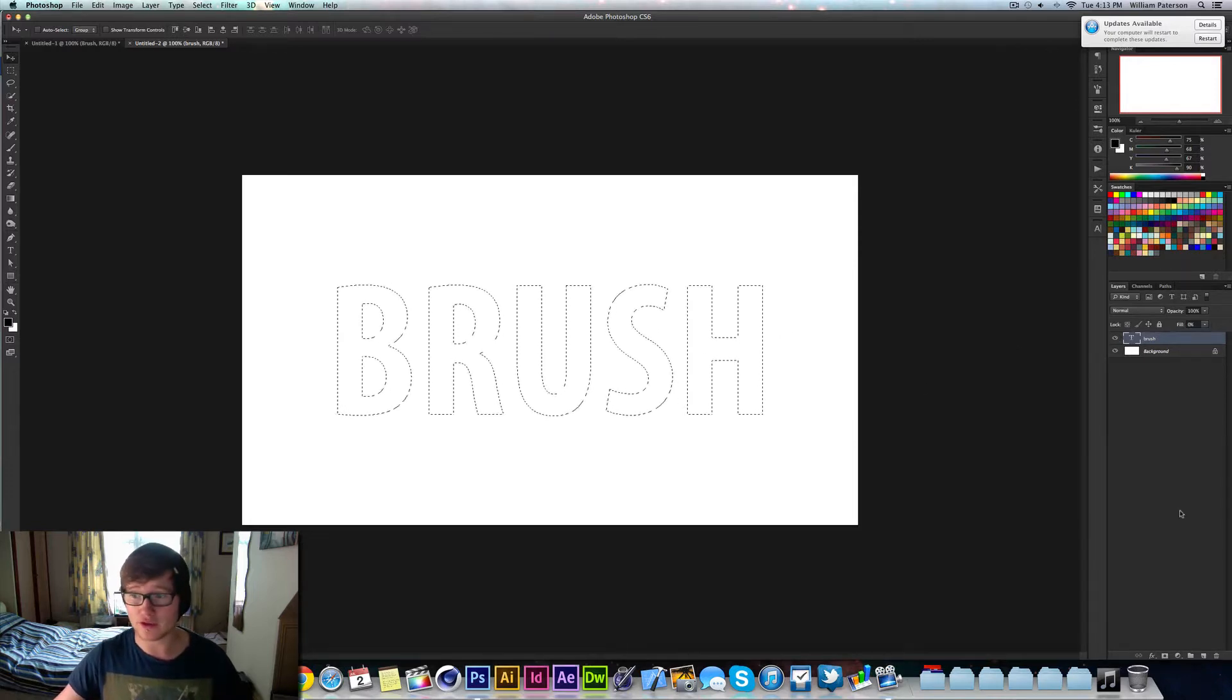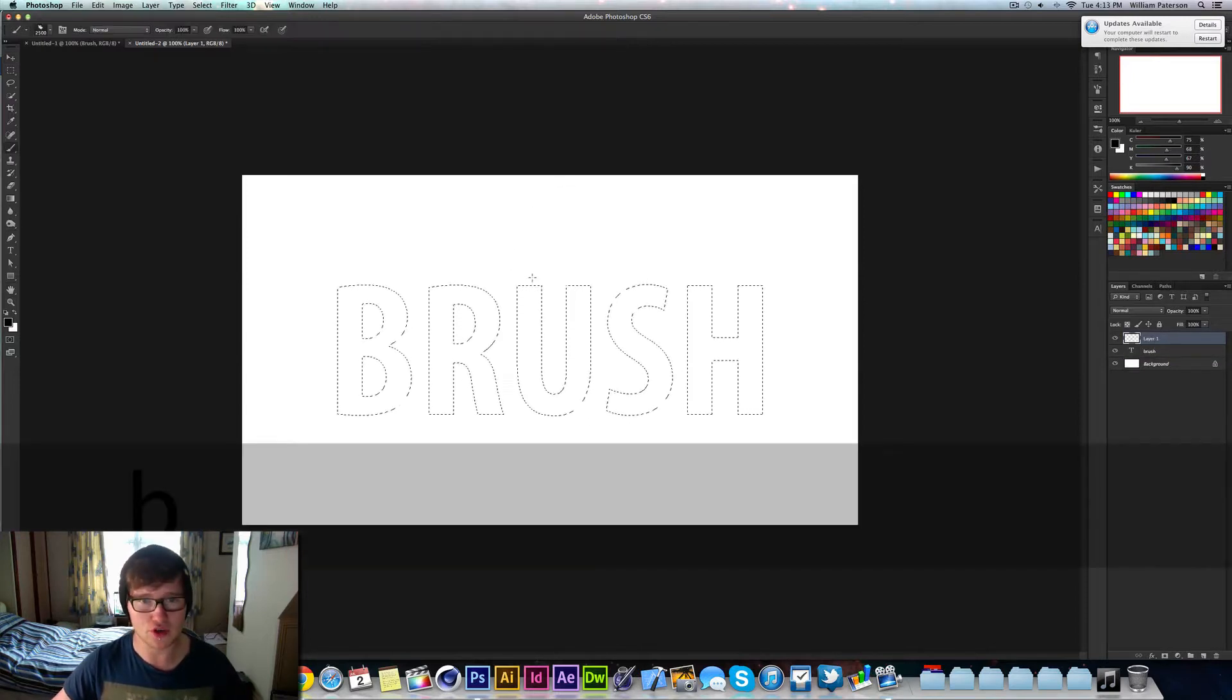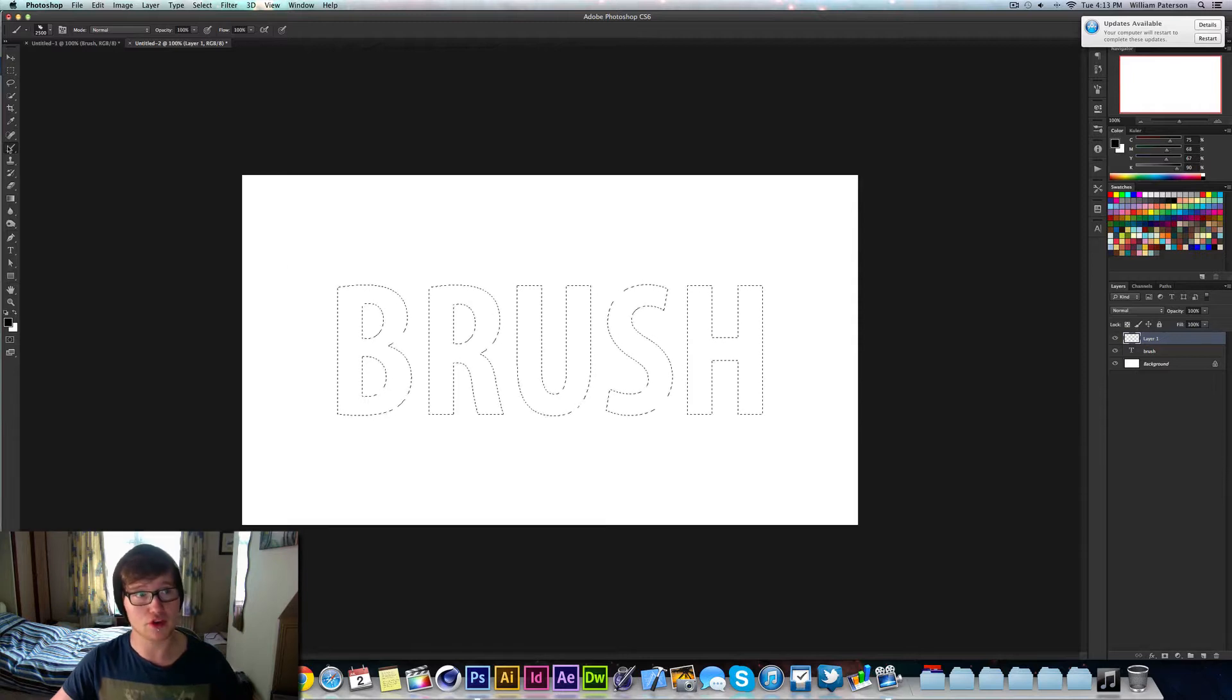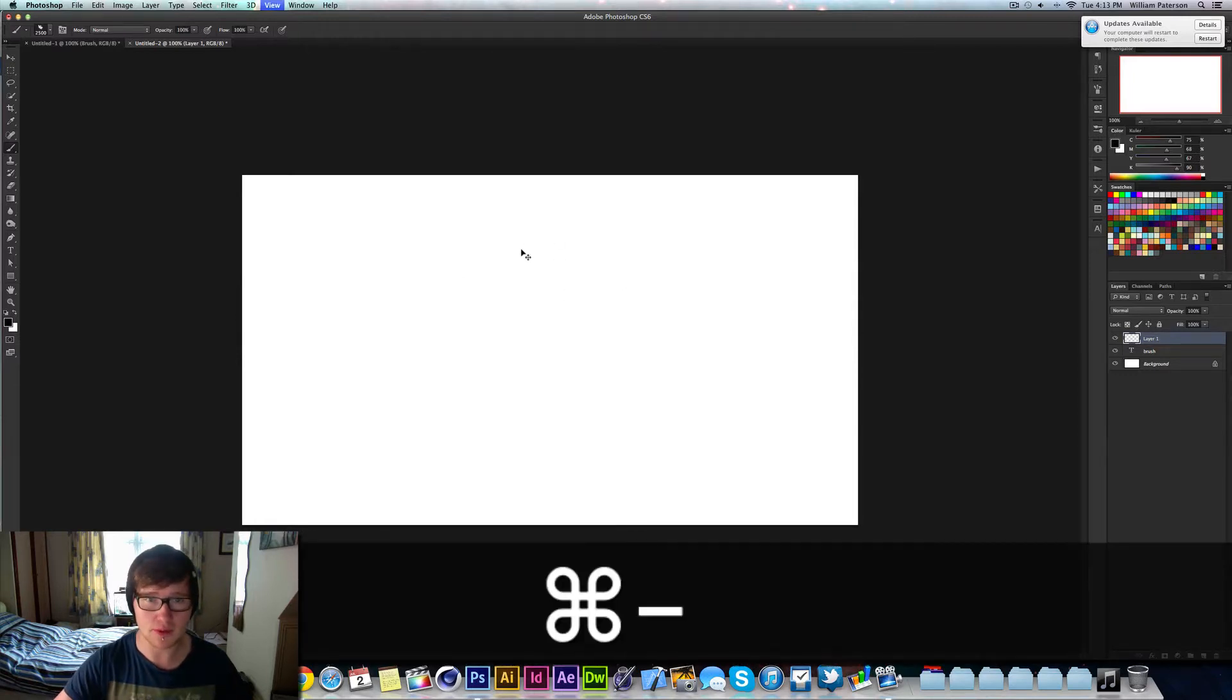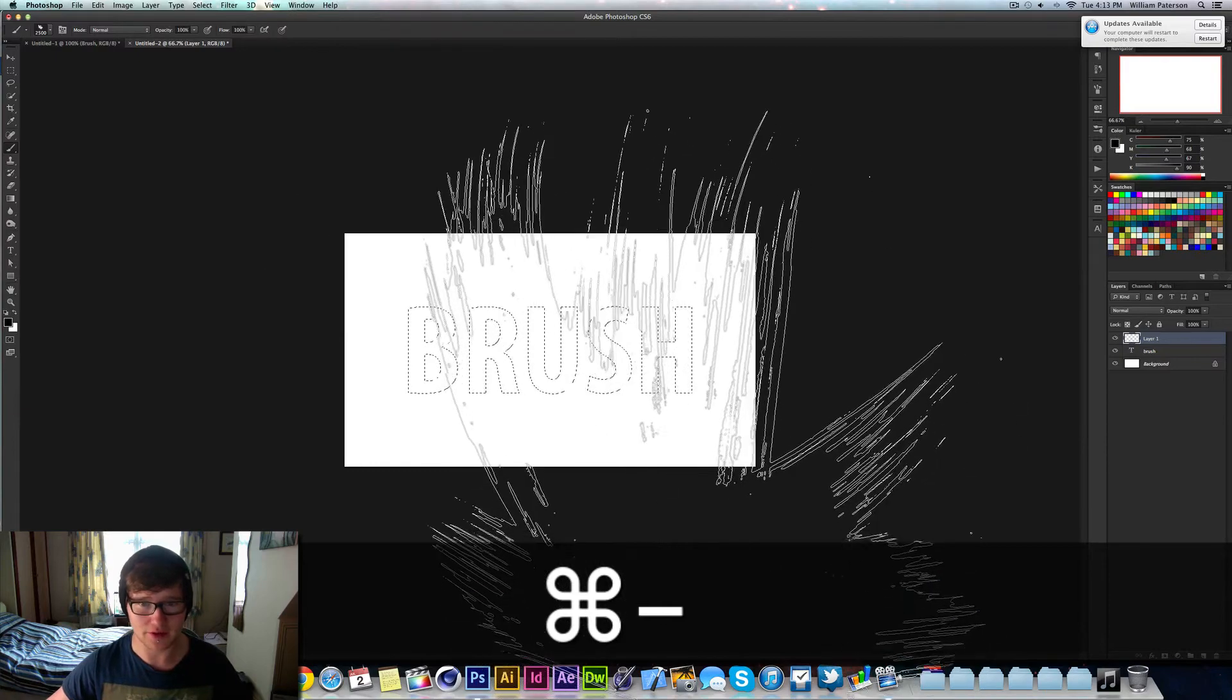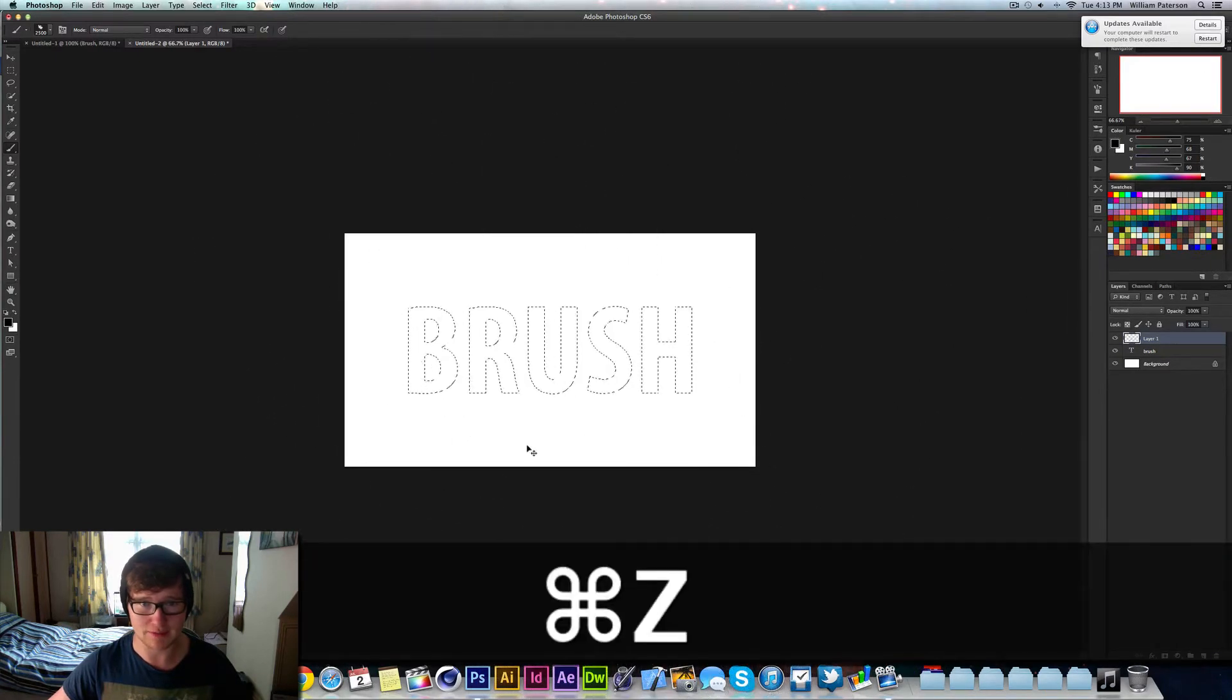So all we need to do now is create a new layer by pressing this button down here, and then go into our brush. Now you can see that I've just got this weird pointer cursor thing. That's because the brush is so big that you have to zoom out to see it, and that's how big the brush is. It's massive.